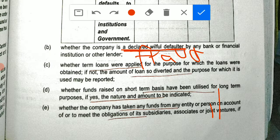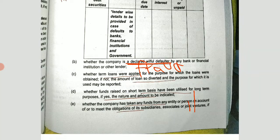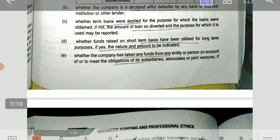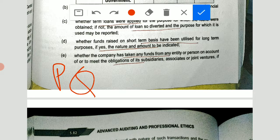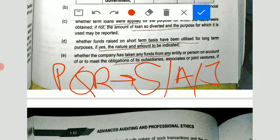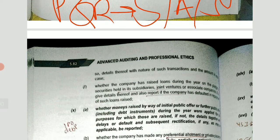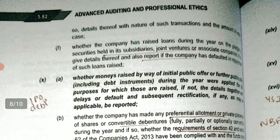If short-term funds have been used for long-term purposes, you have to state the nature and amount. Also, you must check whether the company has taken any funds from any entity or person on account of, or to meet the obligations of, its subsidiary, associates, or joint venture. If so, you have to state the details. In our example, PQR Limited is our client. Suppose PQR Limited has taken a loan not for itself but on behalf of its subsidiary, associates, or joint venture — then as an auditor, I have to report that.